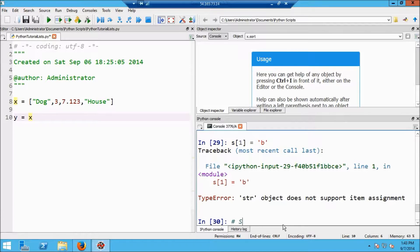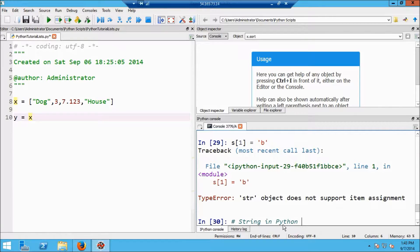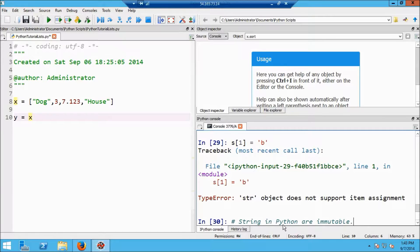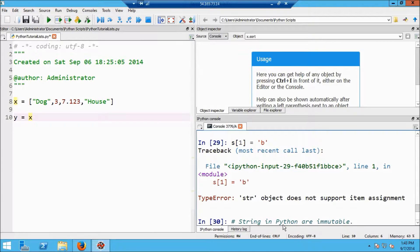So strings in Python are immutable. They cannot be changed. And you'll run into this terminology fairly often in Python. Certain things can be changed and certain things can't. And things that can be changed are called mutable and things that cannot be changed are called immutable.